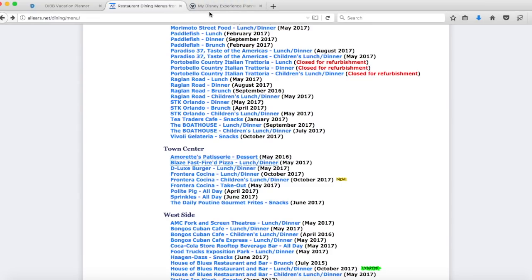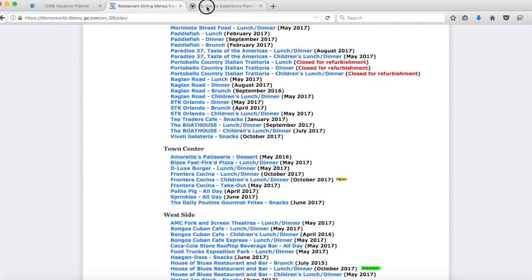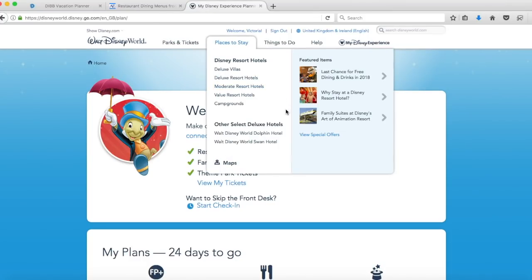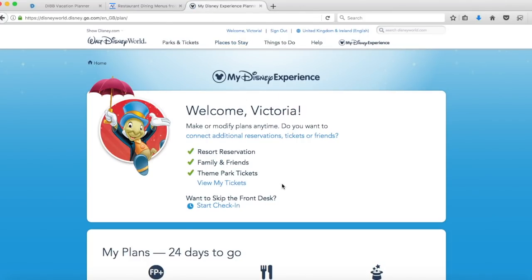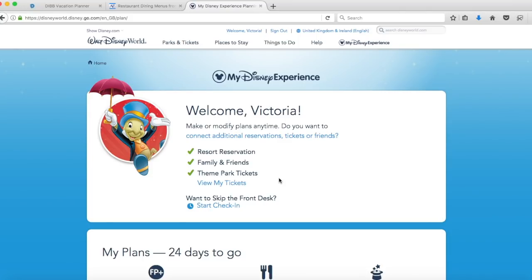Once you've chosen the restaurants that you want to book, you can book them 180 days out from your vacation. Some of them you don't need to necessarily book straight away but there are others that are so difficult to get. If you're not there at that 180 days out you will struggle to get a reservation. The kind of places I'm talking about are Be Our Guest, Ohana, Cinderella's Royal Table, a lot of the character dining. Those are the main ones that I find I have trouble with on a regular basis.